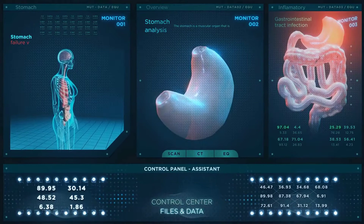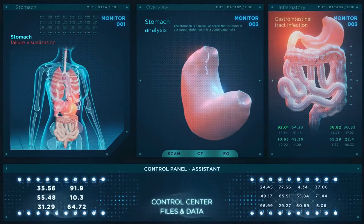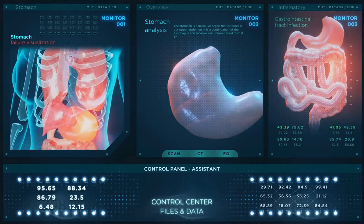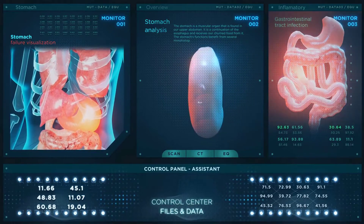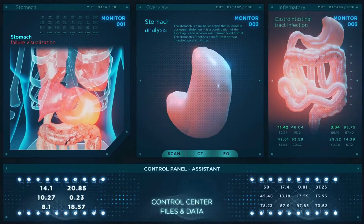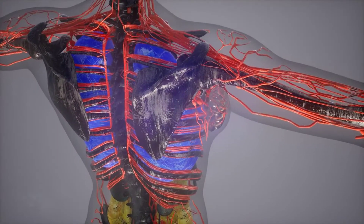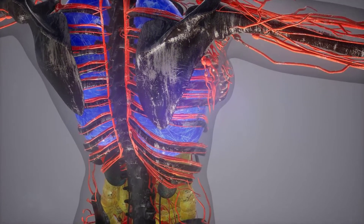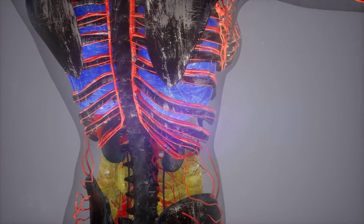When a body is dissected, its structures are cut apart in order to observe their physical attributes and their relationships to one another. Dissection is still used in medical schools, anatomy courses, and pathology labs.